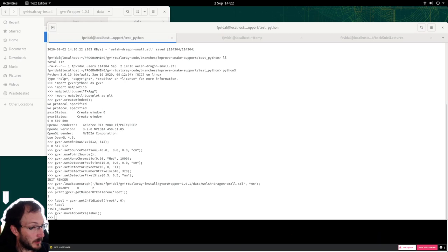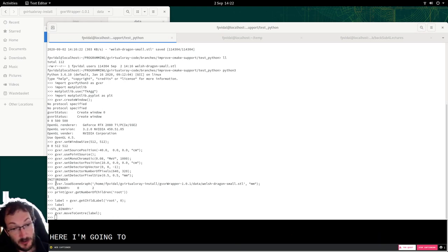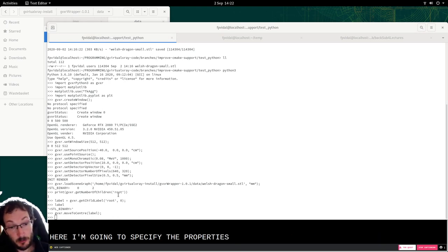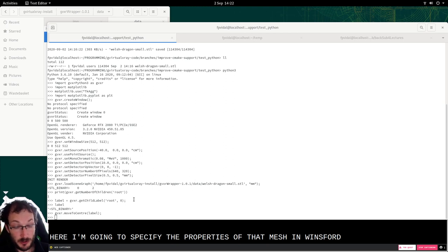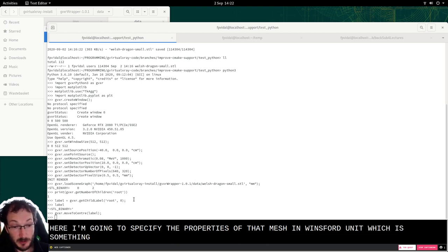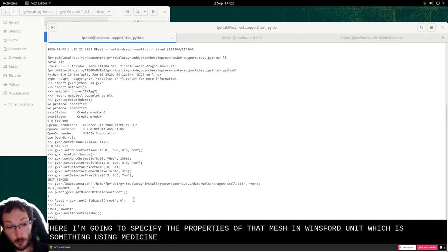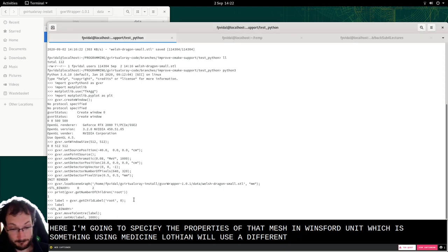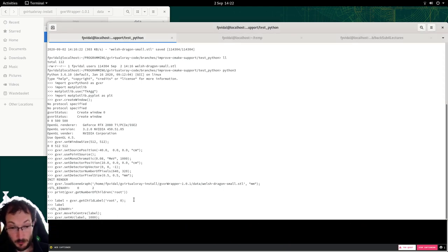And here I'm going to specify the properties of that mesh in Hounsfield unit which is something used in medicine. Later on we'll use a different mode when we simulate tomography.